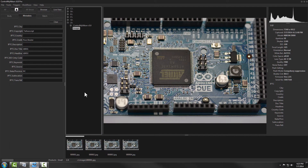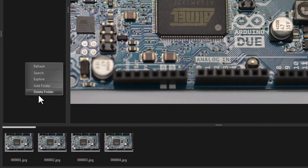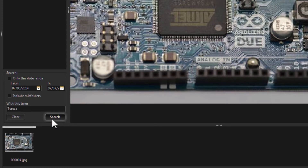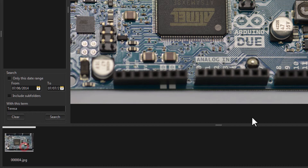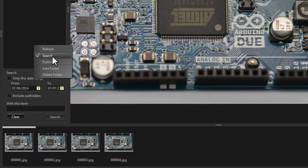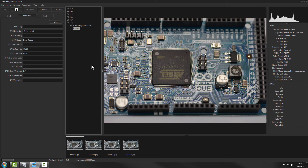Control My Nikon also has a built-in search function. Just right-click in the folder area, select Search, type in the search term, and click Search. It found the one image that had 'Teresa' in a field. You can also do a partial search — for example, searching 'resa' will still find it. To clear your search, just click Clear. That's how you set up metadata in Control My Nikon — happy tethering!